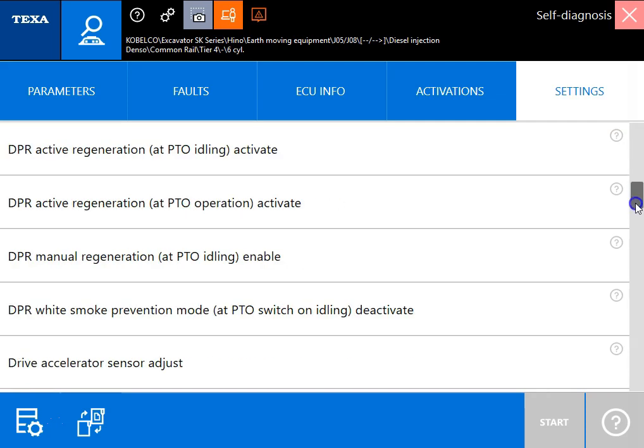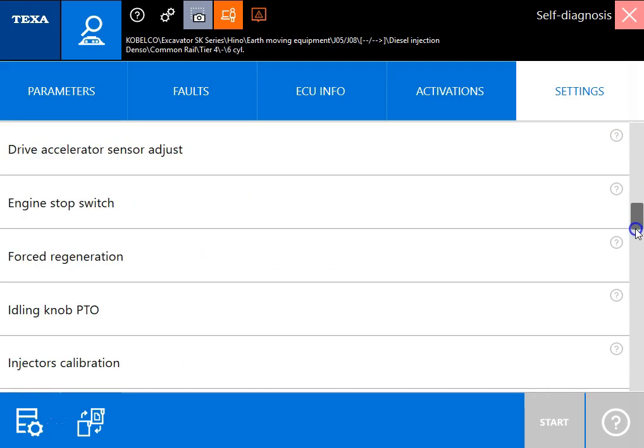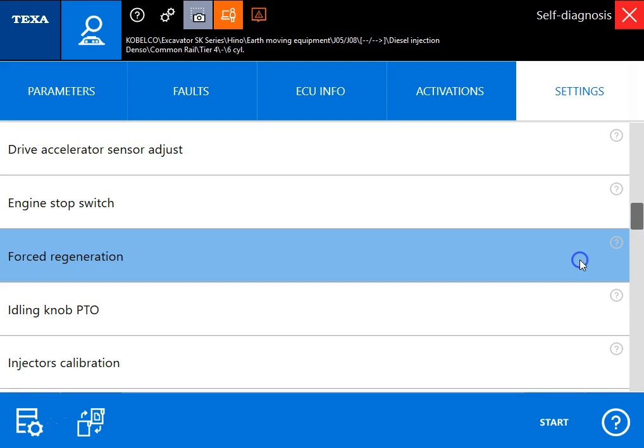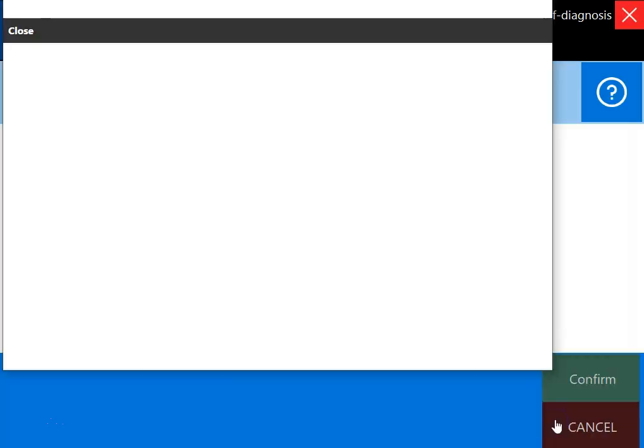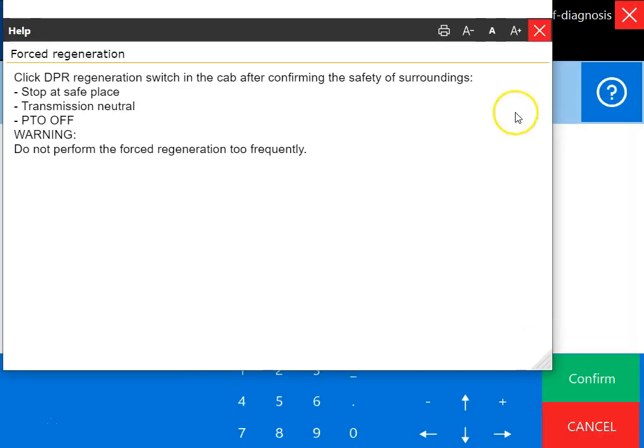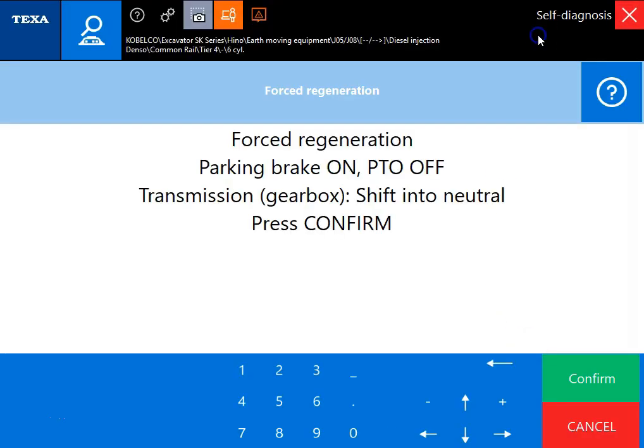Now we'll scroll through and I actually want to run a regen for you guys. I'll show you the tool will do this here. We'll click start and it's just going to give us a couple initial conditions to meet. We'll click confirm.